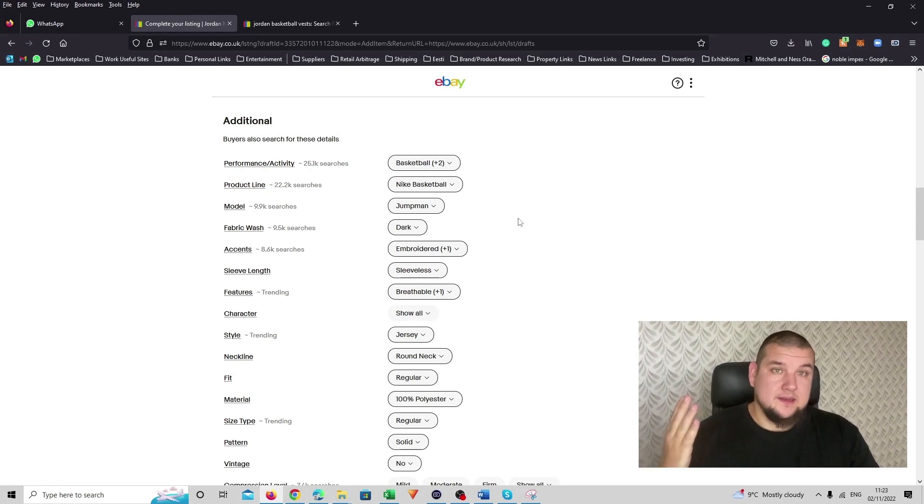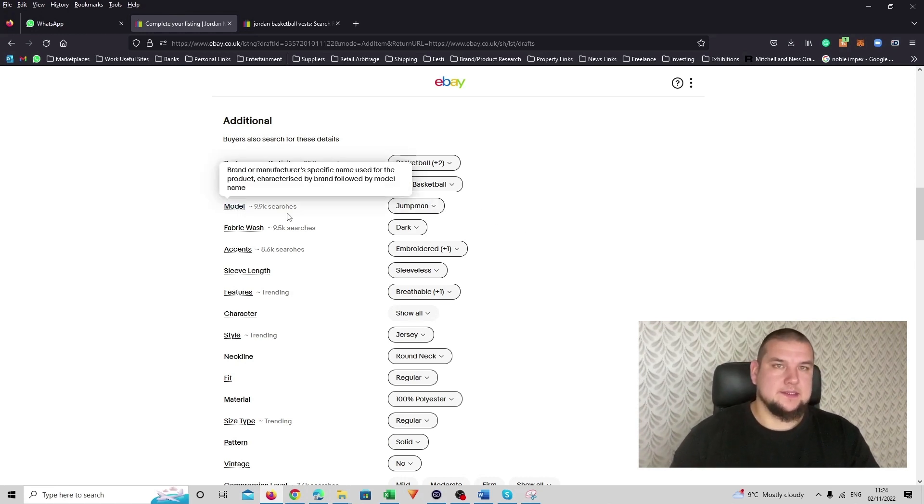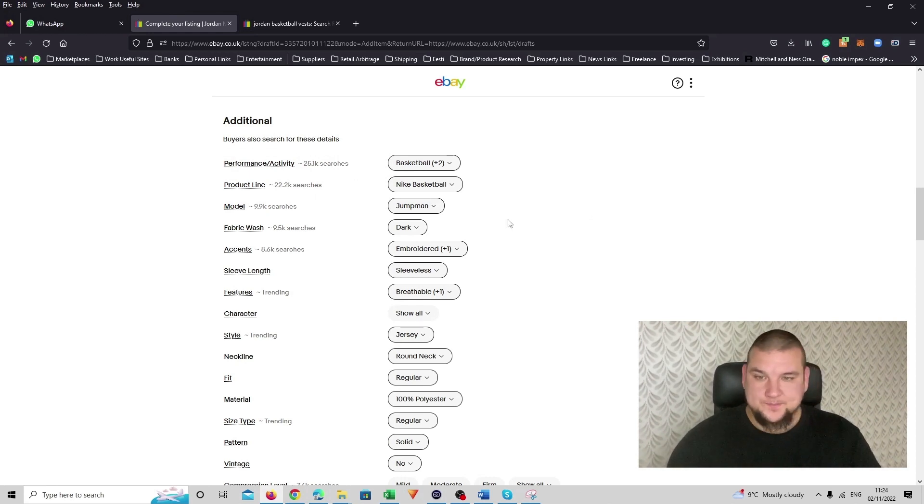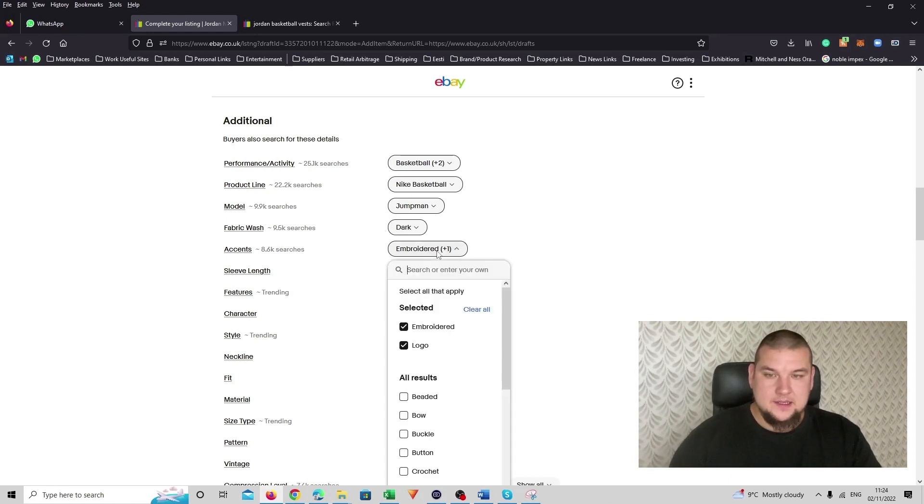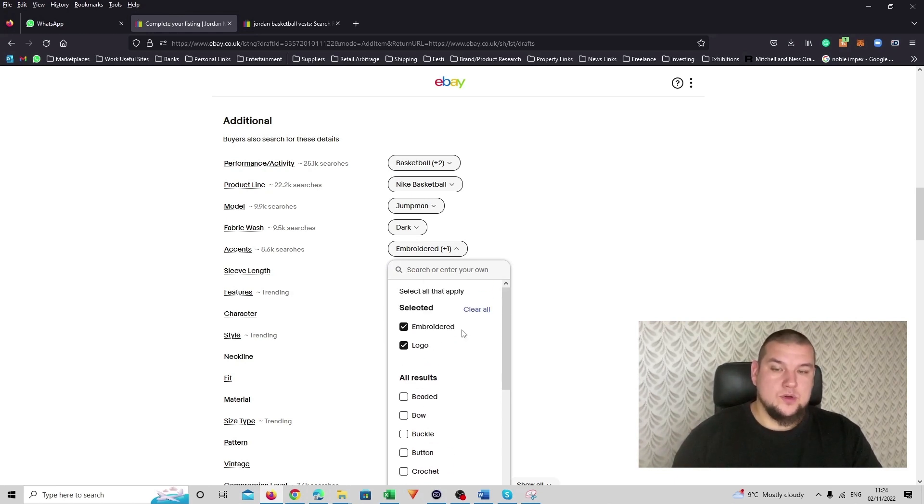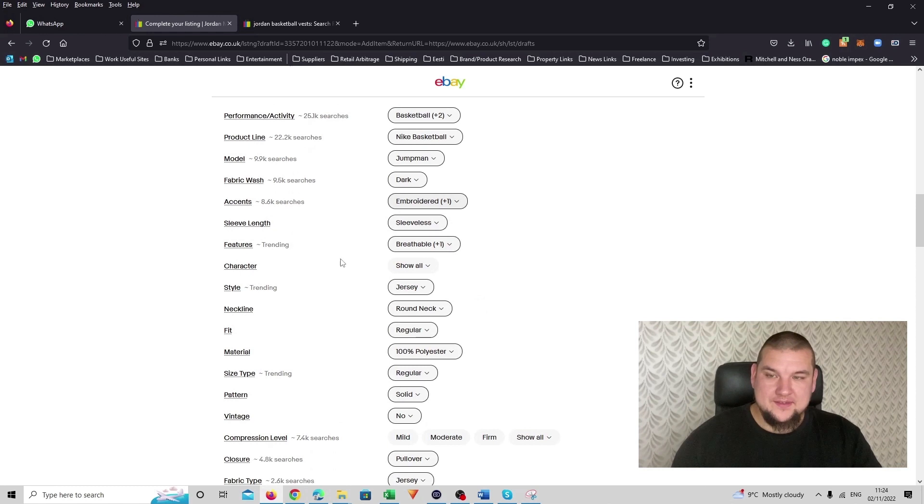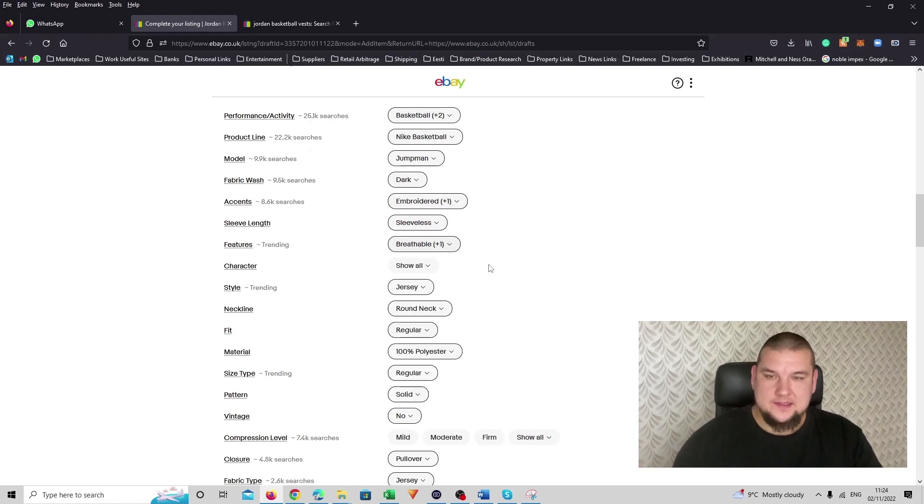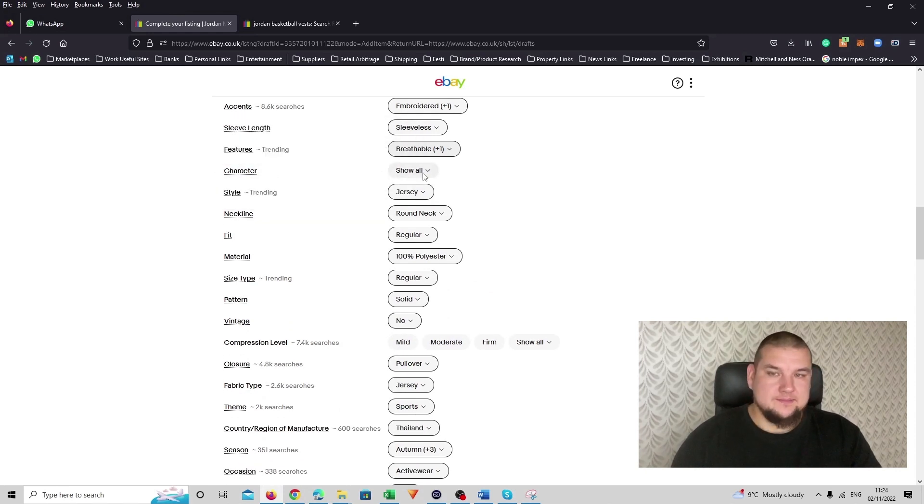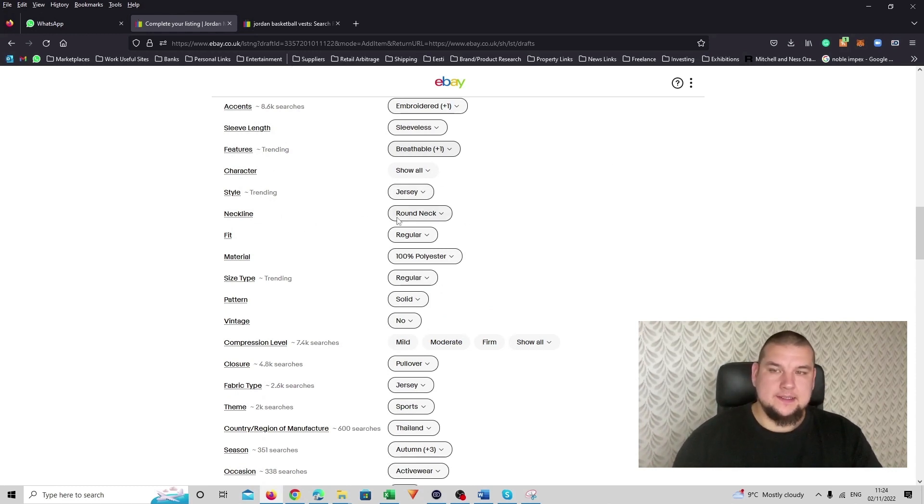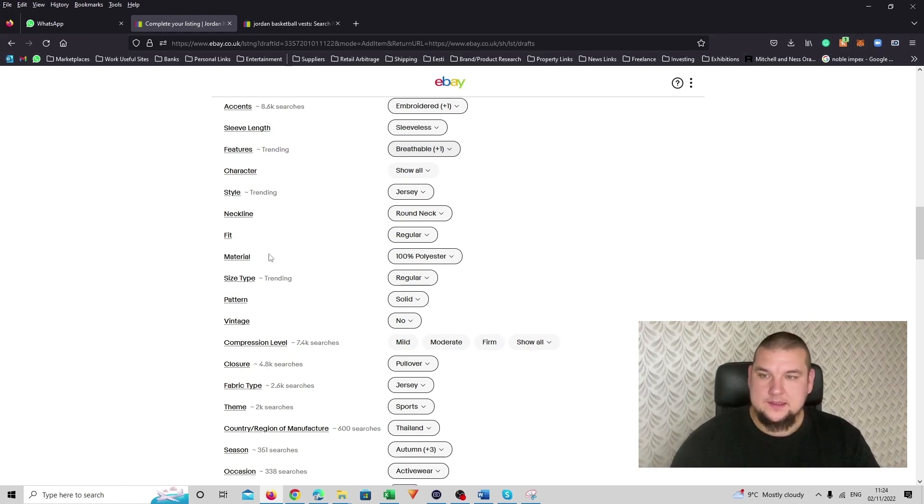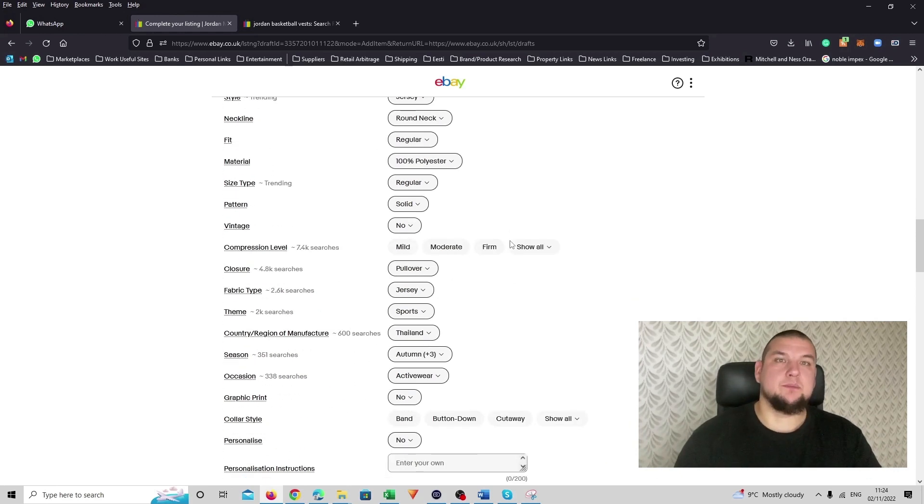So model, I couldn't find like a model name. There is more like a code on it but I didn't want to use it here. So in this case I used the model as jumpman. Then fabric wash, I put it dark because it's a navy blue top. Accent, I put it that it's embroidered logo. Sleeves, obviously sleeveless. Then features, I put it breathable and it's a very light basketball vest. Character, I couldn't think of any. So this one I left out. Then style is a jersey. Neckline, it's round. Fit, it's a regular extra large.